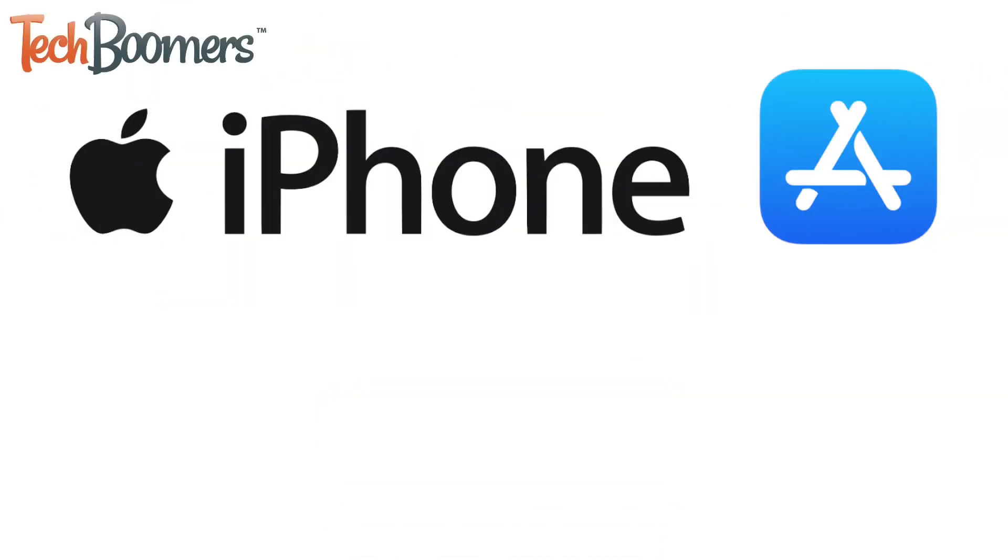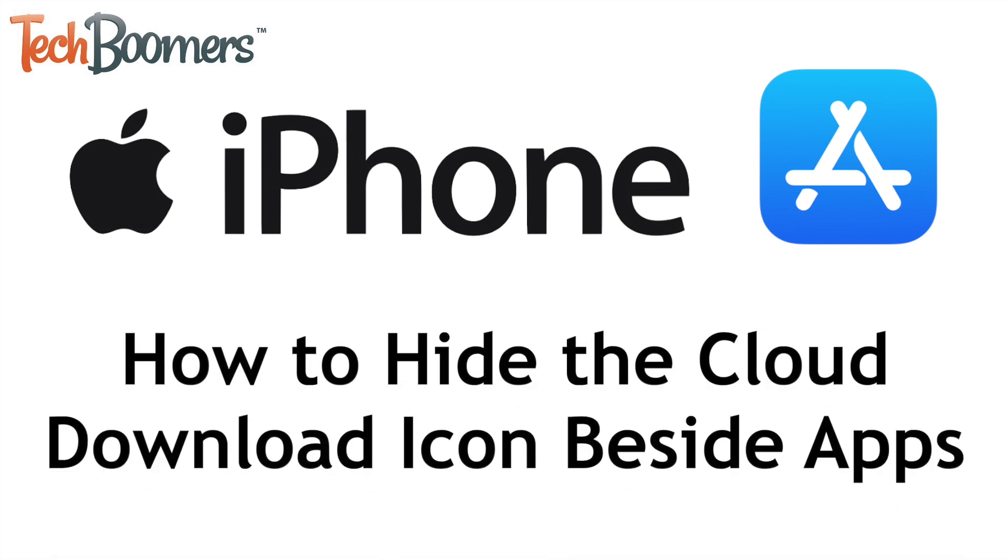Want to remove the cloud download icon from an app on the App Store on your iPhone? I'm Jessica from techboomers.com, and in this video, I'll be showing you how to remove the cloud icon from apps on iPhone.